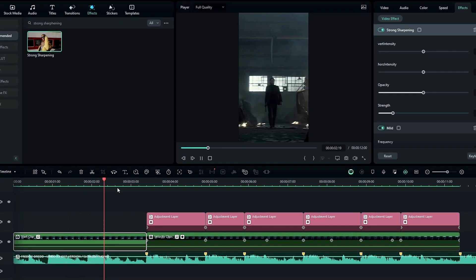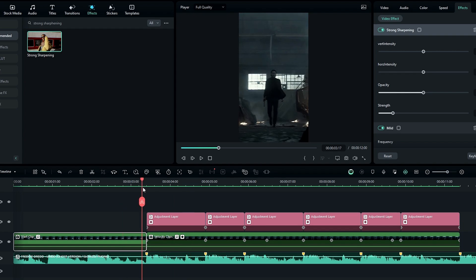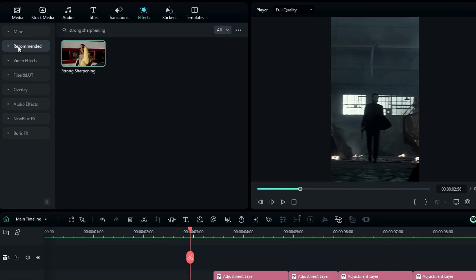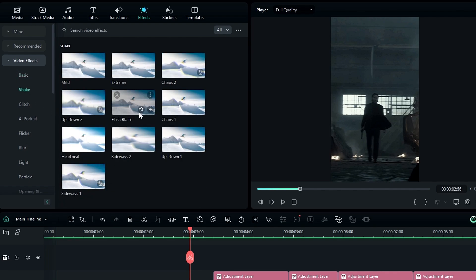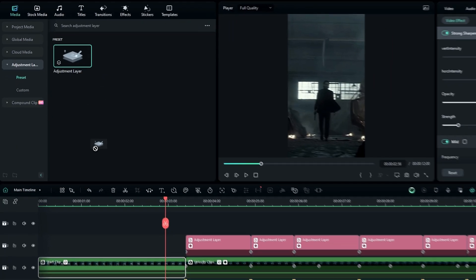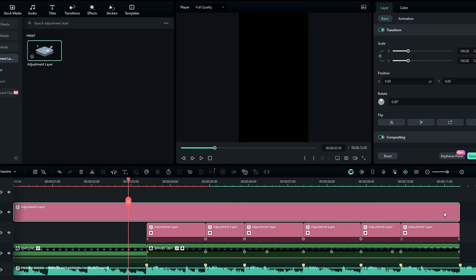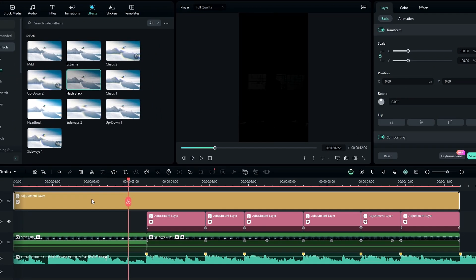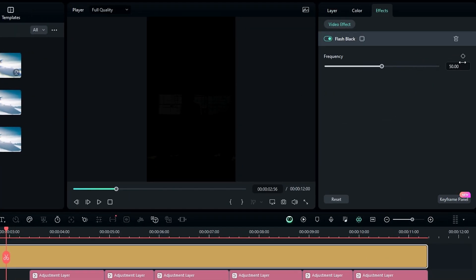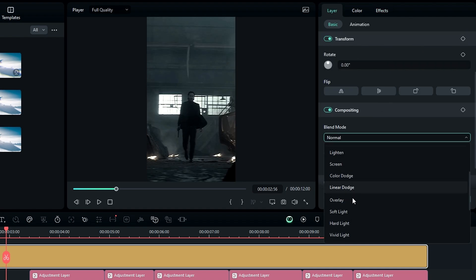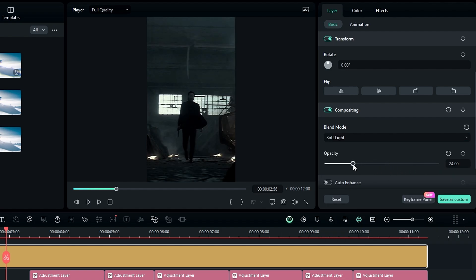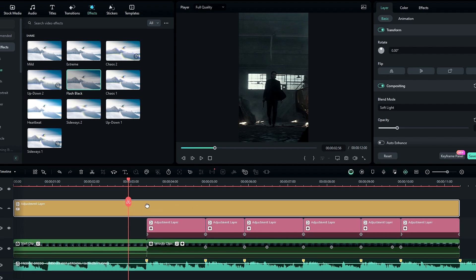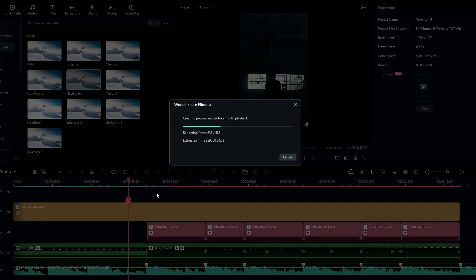Finally, I like to add a flicker effect. Go to the Effects tab, select Video Effect, select Shake, then select Flash Black. Before adding this effect, add an adjustment layer to the timeline. Then add the Flash Black effect to it. Go to the Effects Settings and change the Frequency value to something like 20. Then go to Compositing and change the Blend Mode to Soft Light and change the layer opacity to 20. Our velocity edit is now complete.